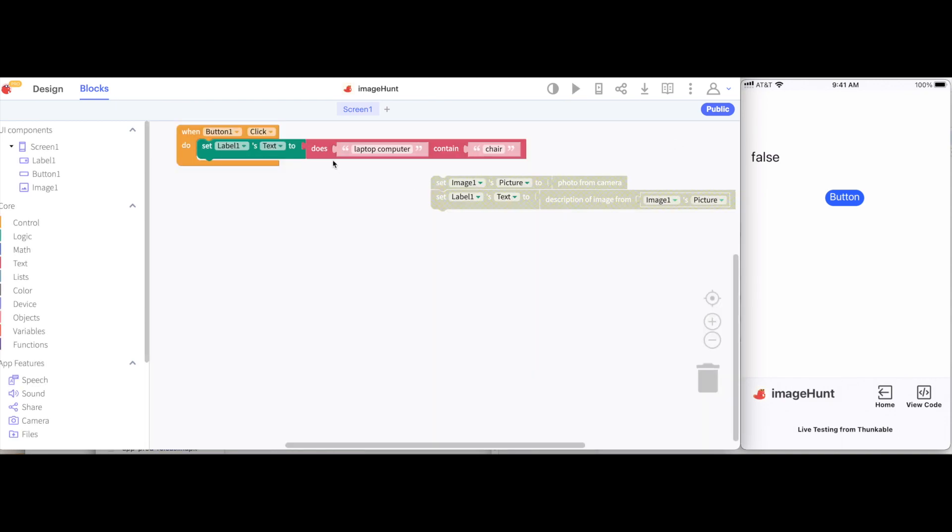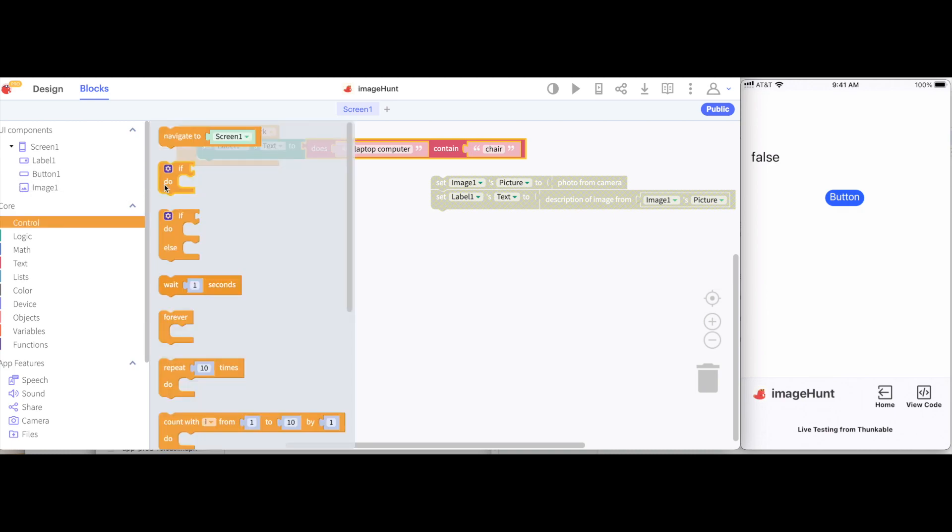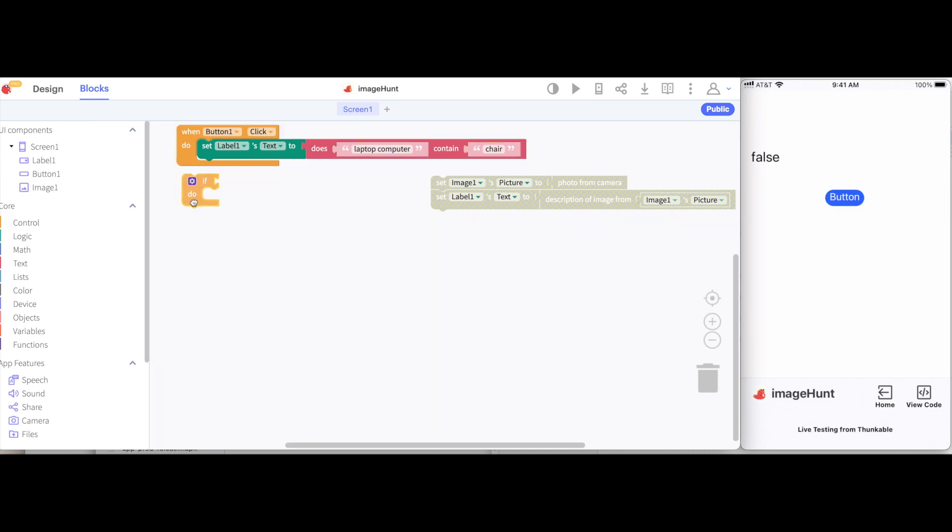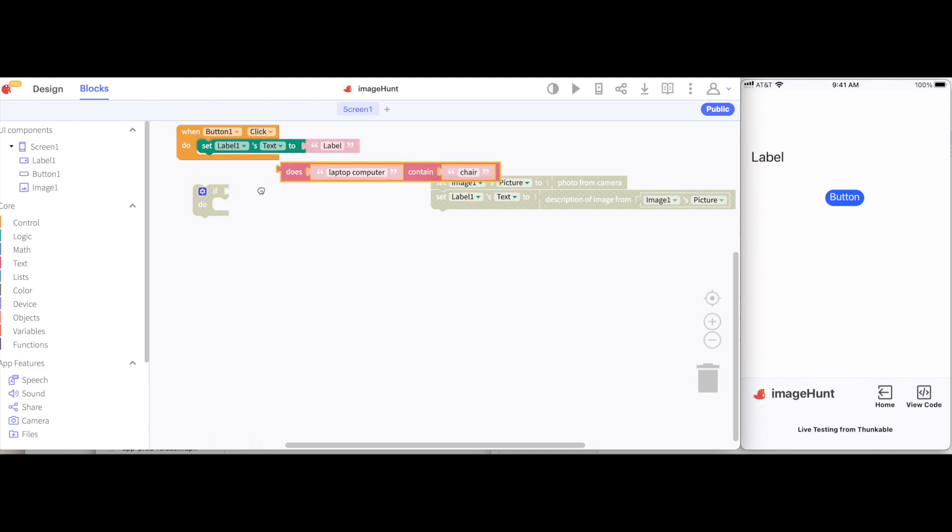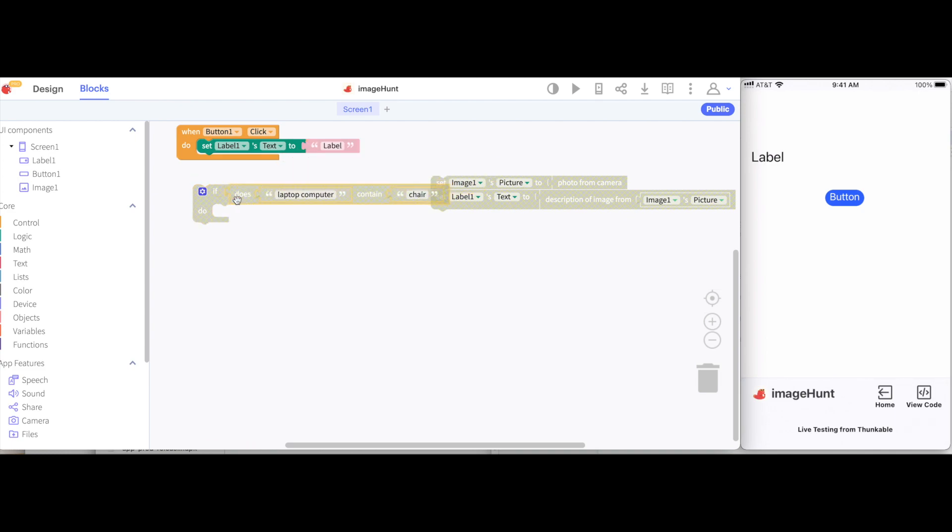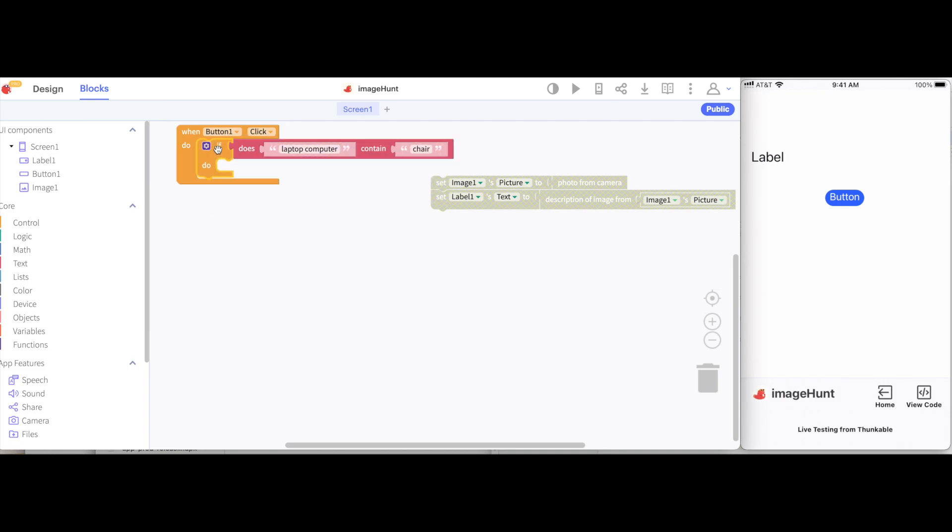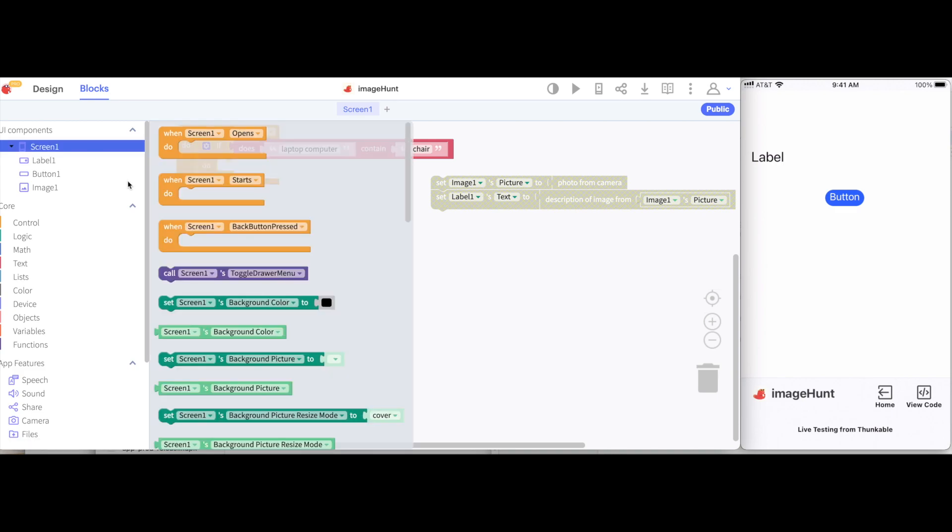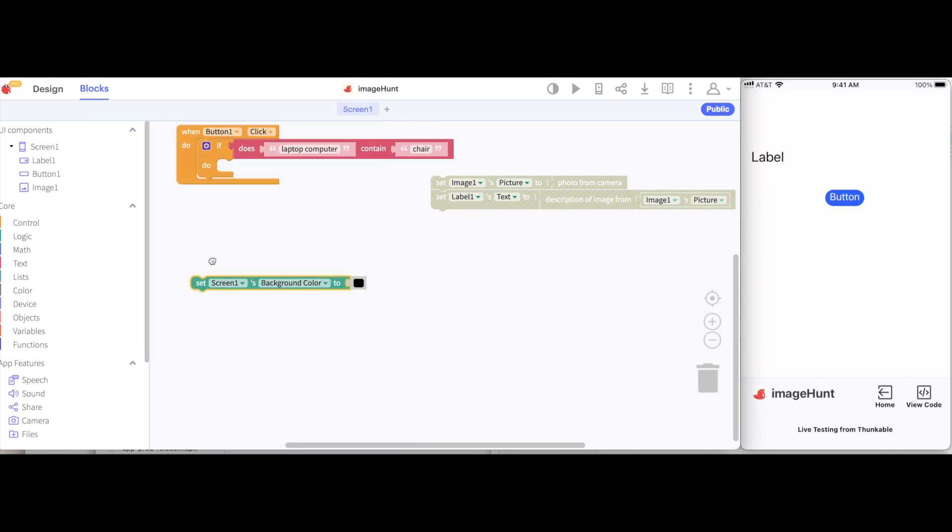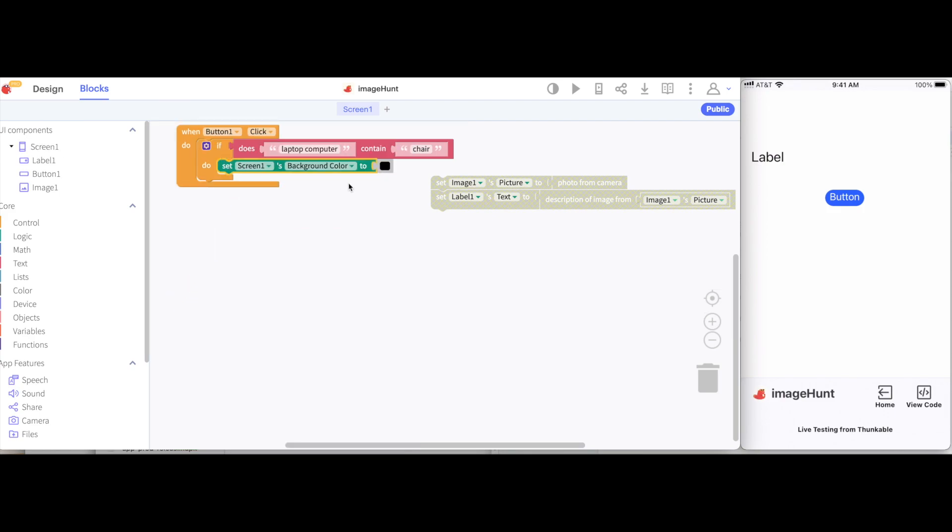So now I want to say if this is true, then I want my screen to turn green. So I can go to the control drawer, get an if block, and drag this contains block inside of the if. And I'm not going to need this set labels text block anymore, so I'll just get rid of it. And the last thing I want to do is change the background color of the screen to be green. So I'll go to the screens block drawer, get this block, and then change the color from black to green.